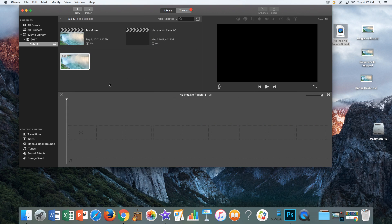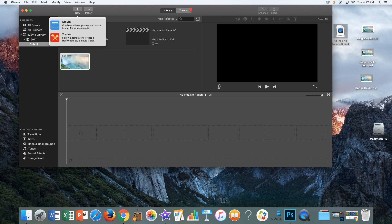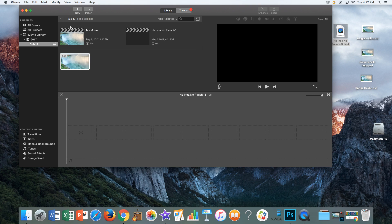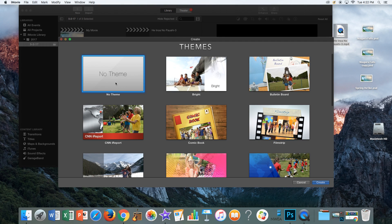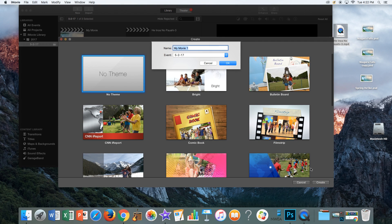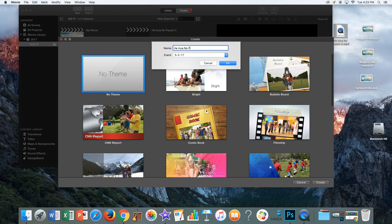The next step is you're going to create a new movie. Go file, new movie. Make sure that you have no theme selected. Go create. You're going to title the movie with the name of the song and which number of the group you are: one, two, three, or four.